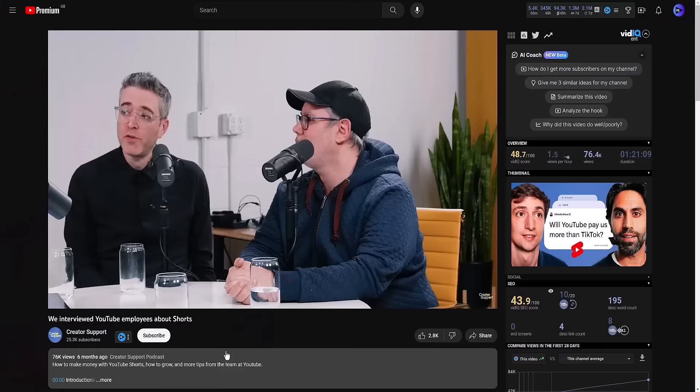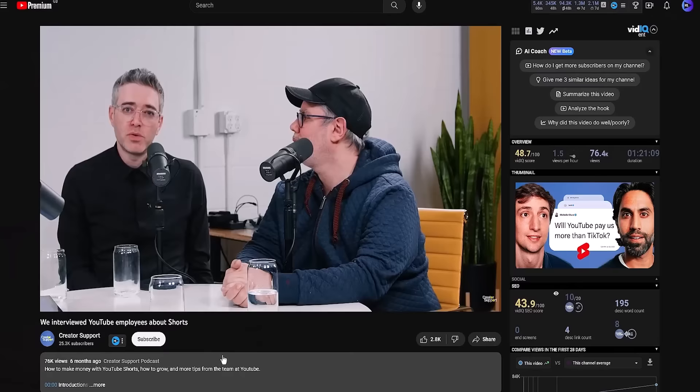If you're a smaller channel, YouTube wants to get you a seed audience as fast as possible. If you're really small, it may take a little bit of time to get that seed audience and ramp it. These two individuals are not random experts on Reddit — they're actual YouTube employees, so they should know how the YouTube Shorts algorithm works.